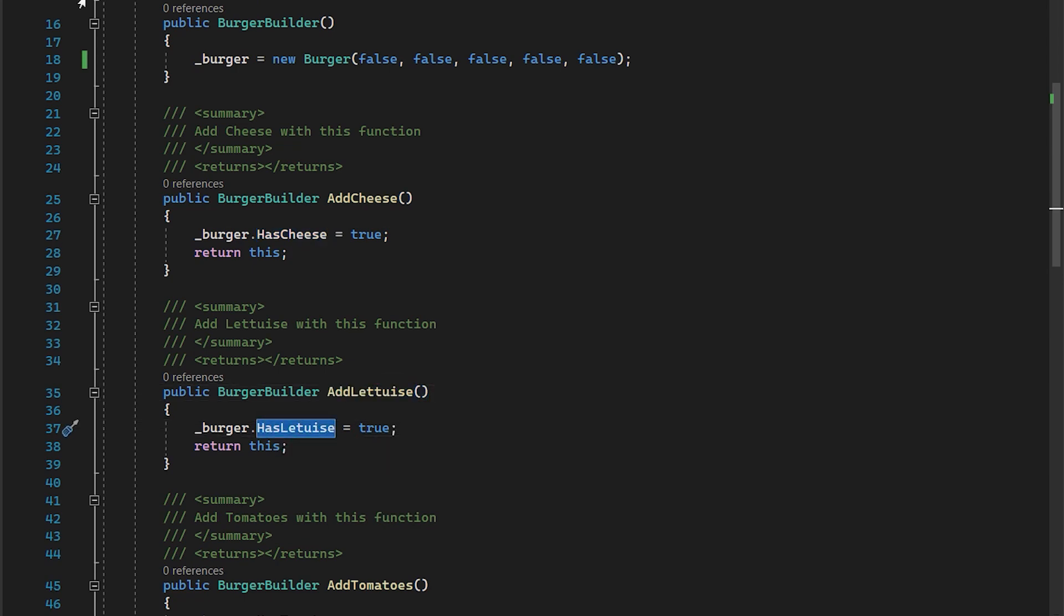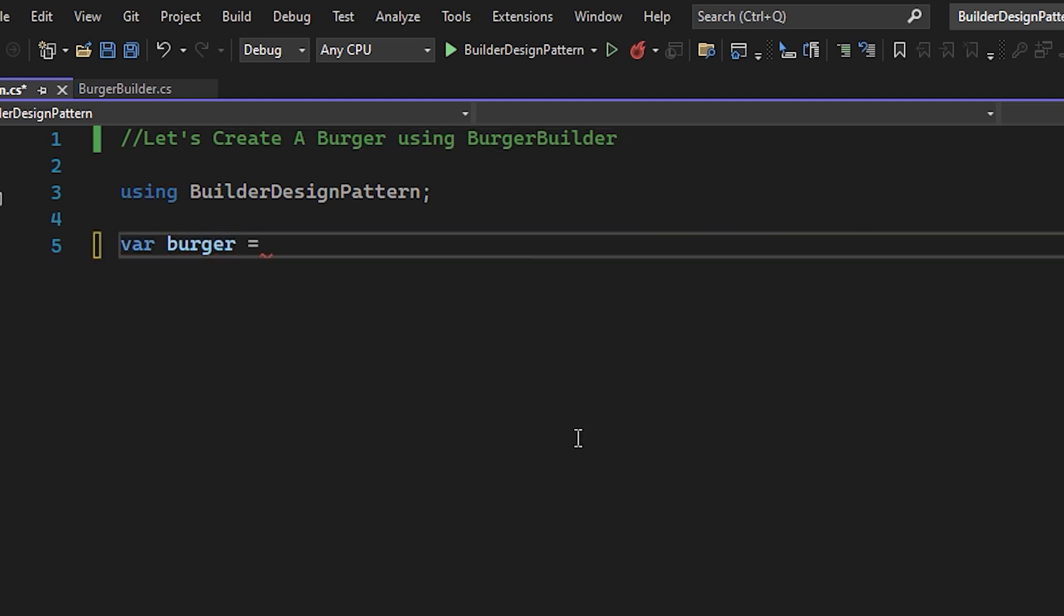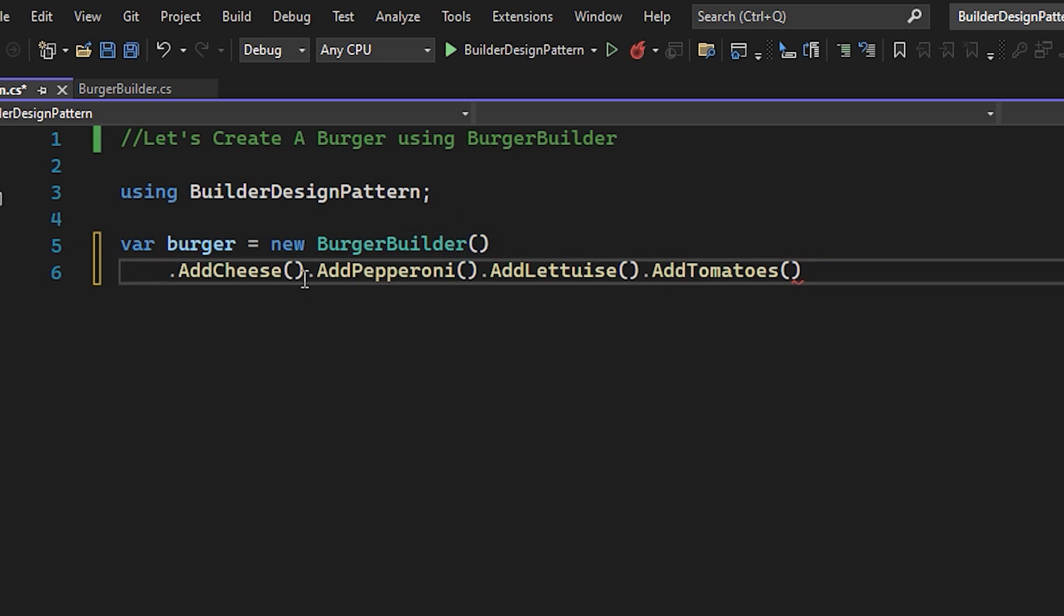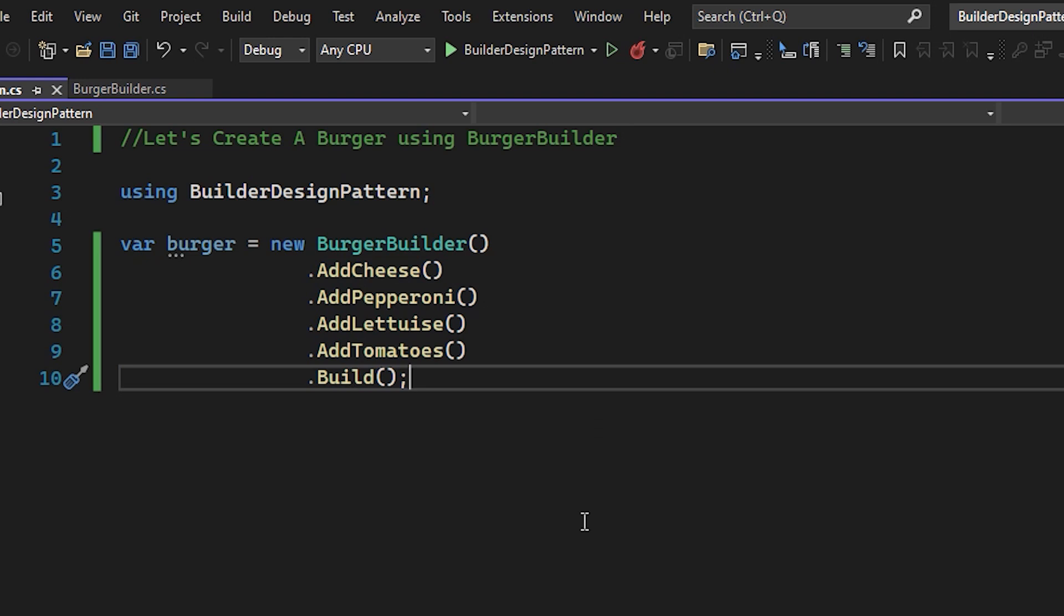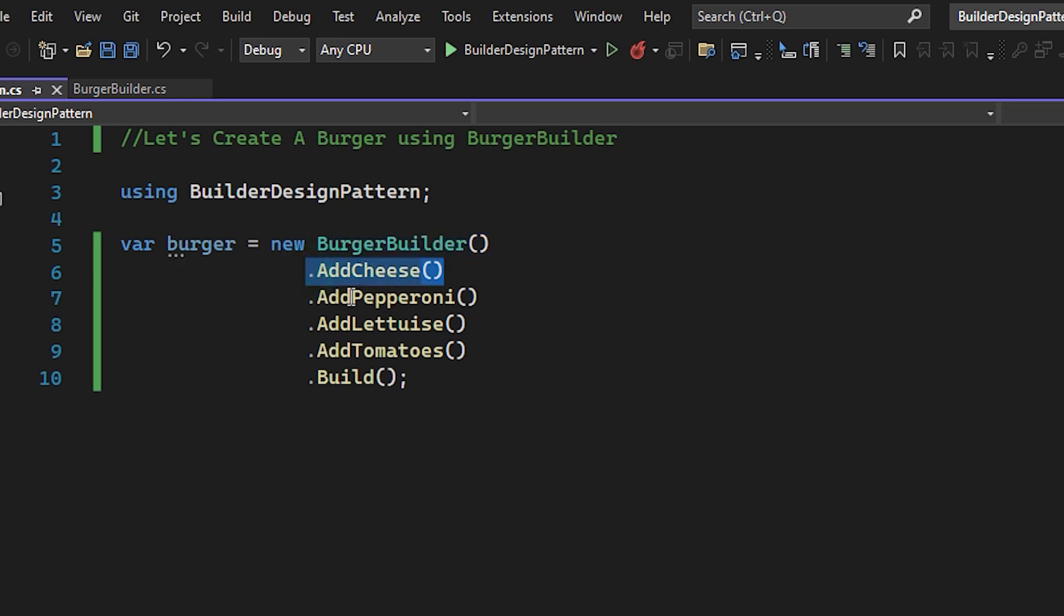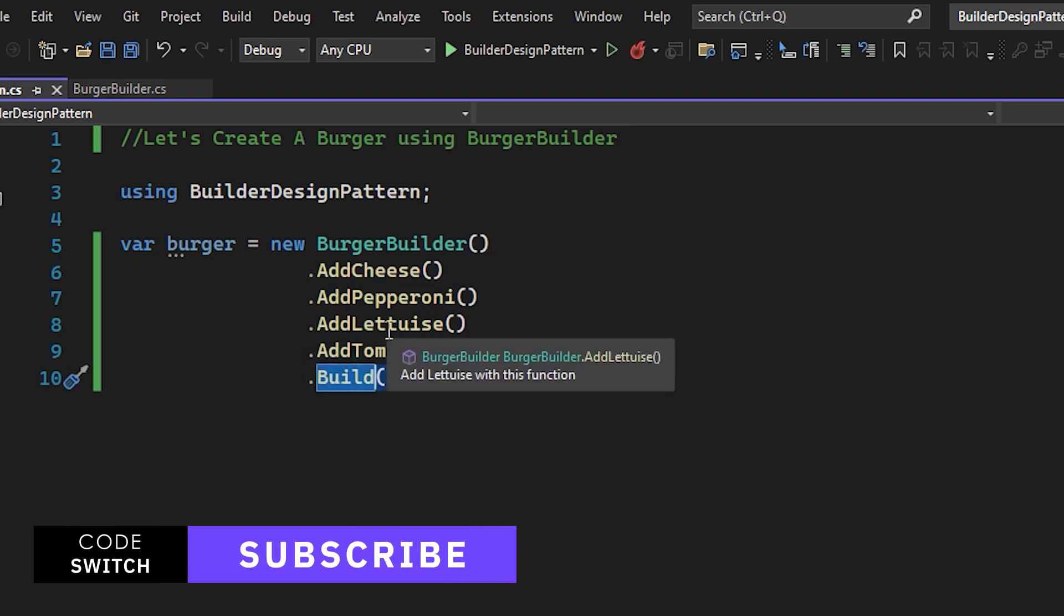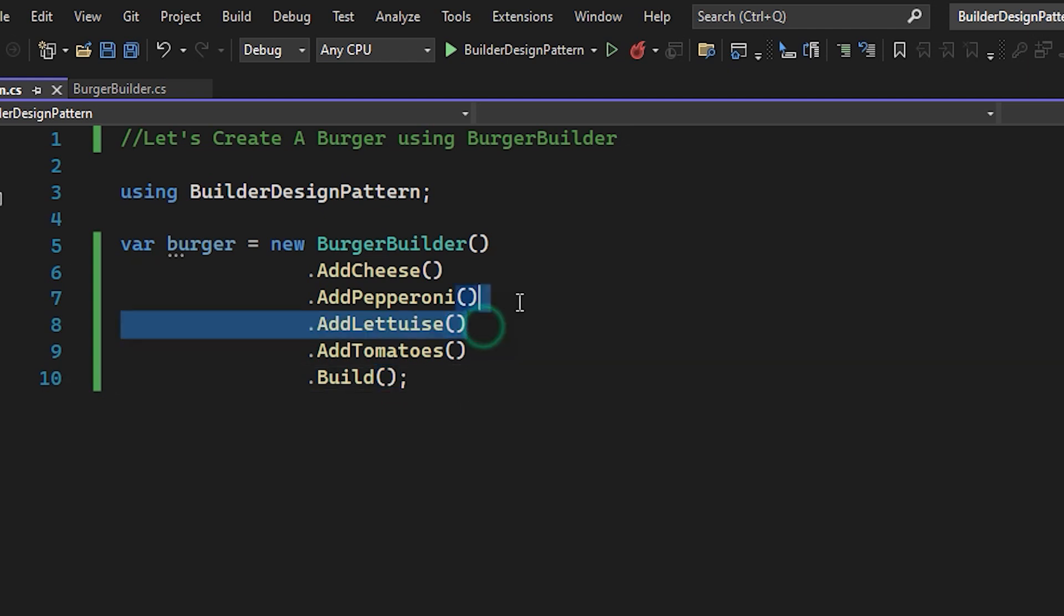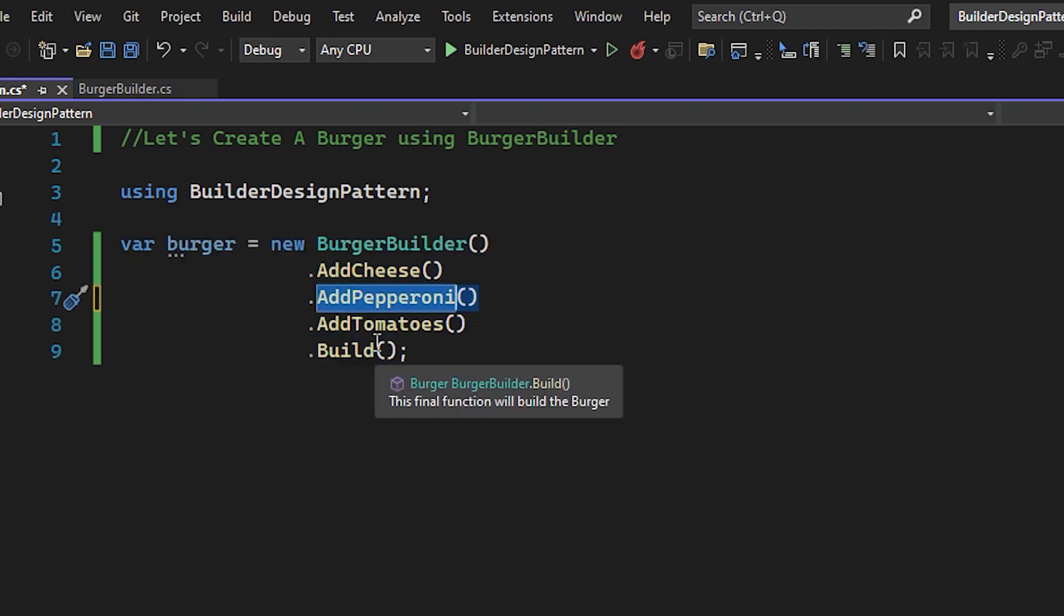Now let's see, using this burger builder, how can we create the same burger in a more readable way. If you take a look at this, the resultant value is a burger. And what we are doing is we are taking the burger builder, telling it to add cheese, add pepperoni, add lettuce, add tomatoes, and finally build it. And the build function returns that internal private variable. Now, let's say if some user didn't want lettuce, we can just remove this. This is highly readable as you can see. So this is how a builder pattern works.